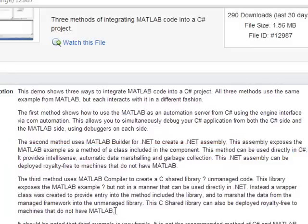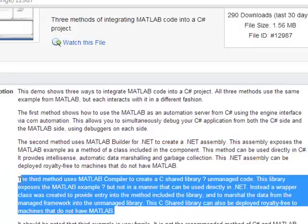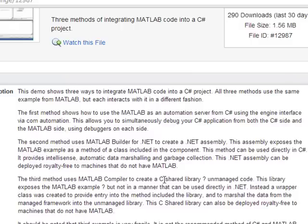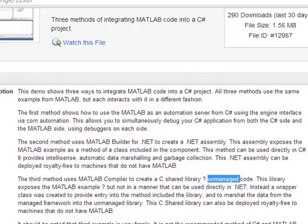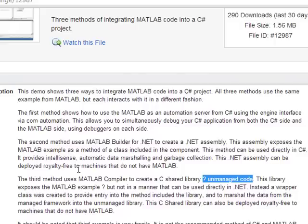The third way is what I've always been pushing for, but this is really important. This is where you're generating a shared library, but it's generating unmanaged code. Now that's a problem.